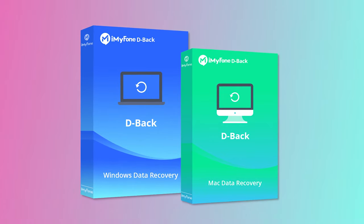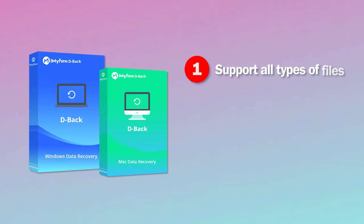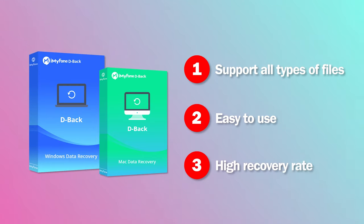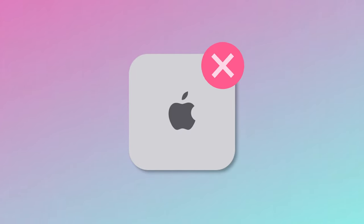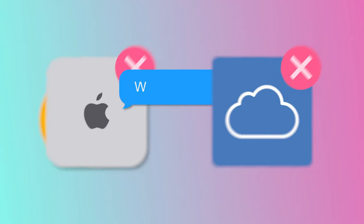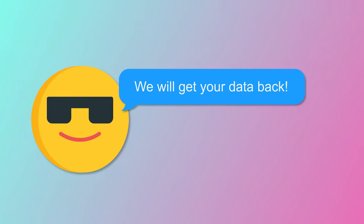Basically, reliable data recovery software should support all types of files, it should be easy to use, and most importantly, it has a high recovery rate. Even if you have no Mac experience, no backup before, iMyPhone will get your data back.